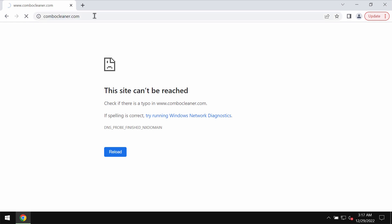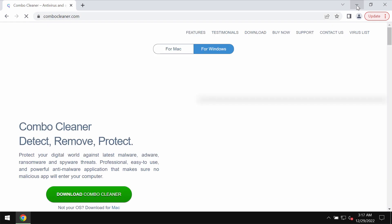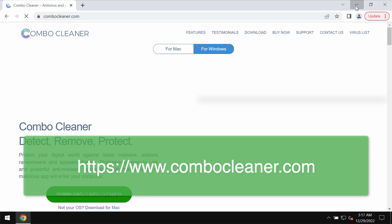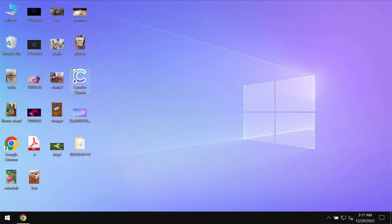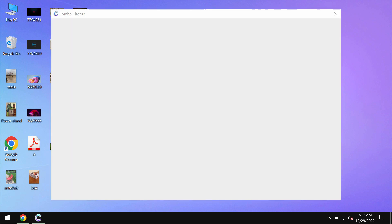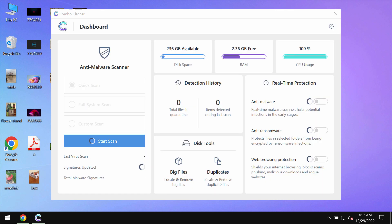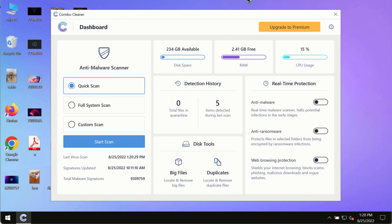Download the application, install the program, and after it gets successfully installed, start scanning the system. Combo Cleaner will help you to detect and eliminate other threats.